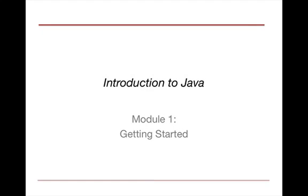Hello everyone, and welcome to Introduction to Java, Java Programming Language. This is Module 1, Getting Started.